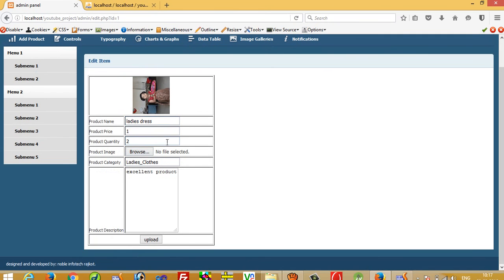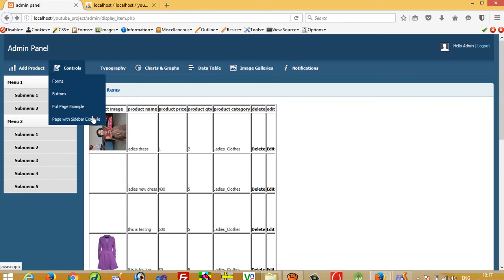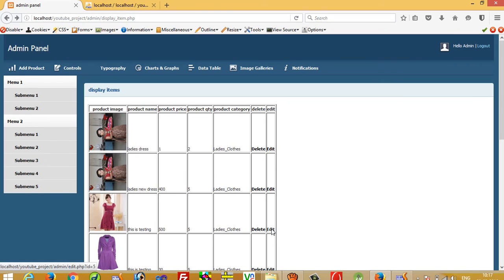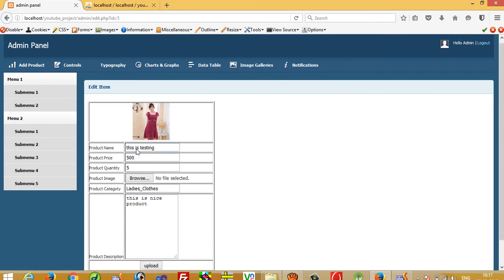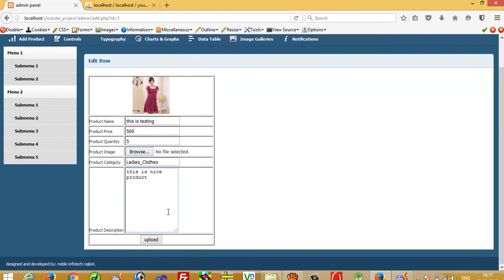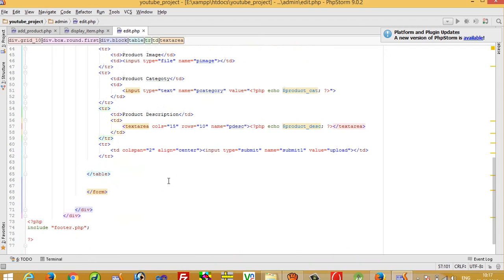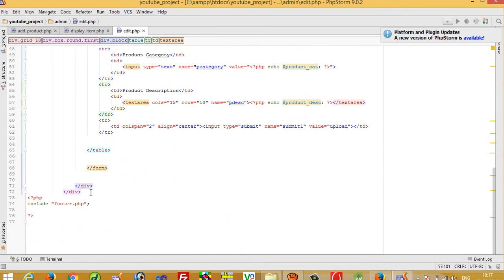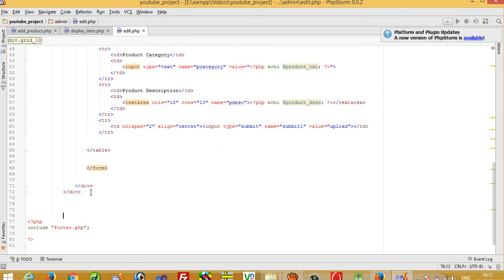Now checking: all records are filled in correctly. Clicking on another record's edit button also fills the form with that record's data. Now to update the record, we need to write the PHP update code.